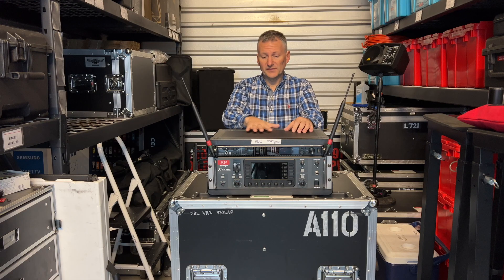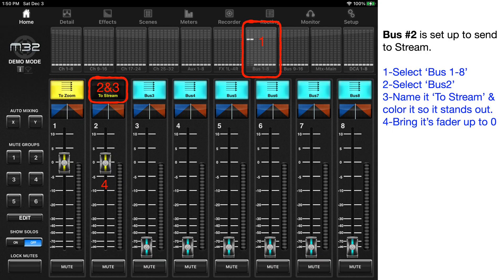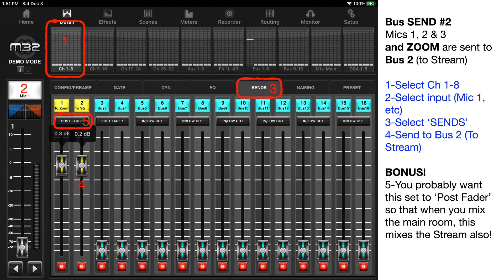What is the third mix? The third mix is what is being sent to the computer that's being broadcast. It may be exactly the same as the program mix in the room, so you might not need a third mix — but you might.